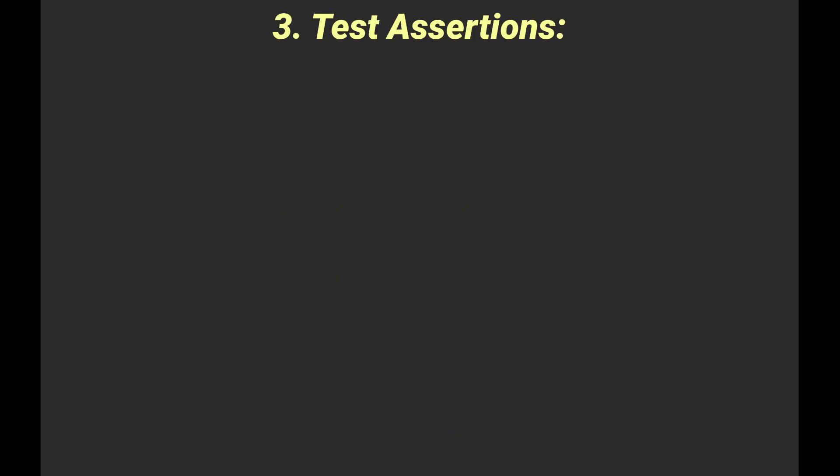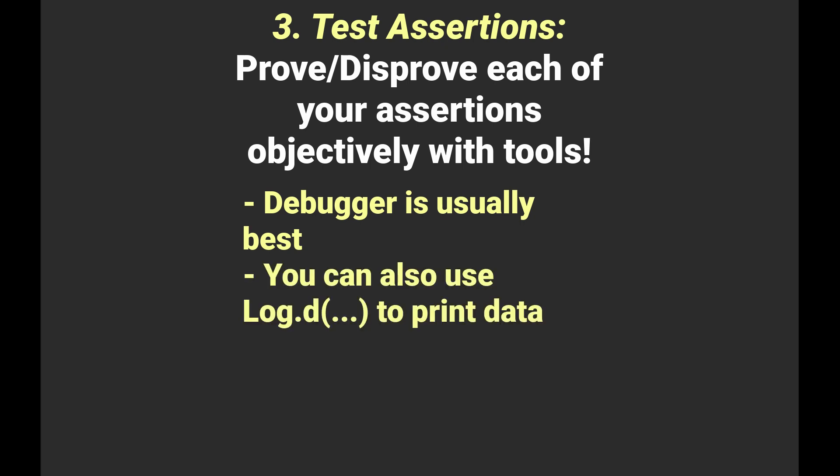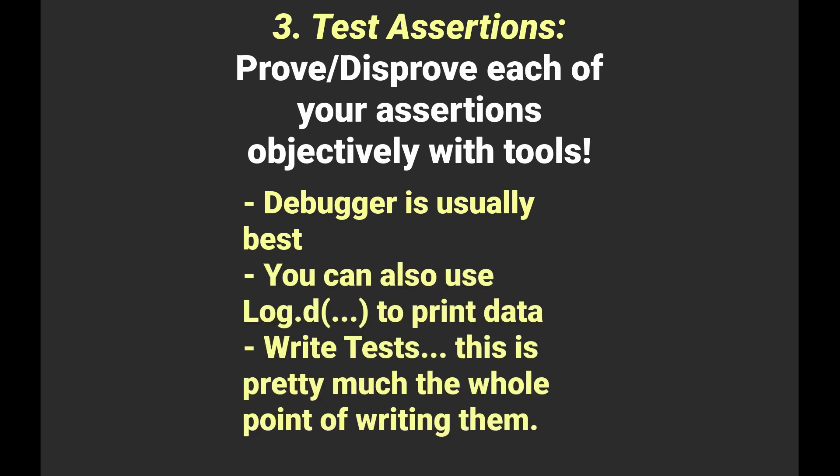The third step is to test your assertions. Usually the debugger is your best bet, but another simple tool to use is log.d to print out information. You can also start writing unit tests ahead of your production code, because you will catch many of your errors ahead of time that way. Although, admittedly, testing views is not exactly an easy thing to do.